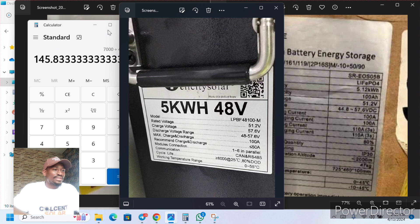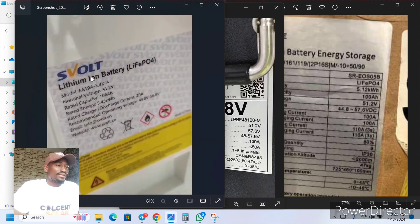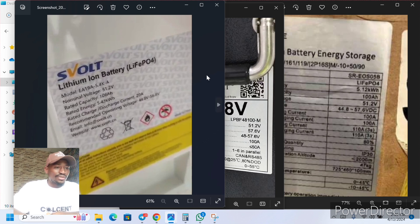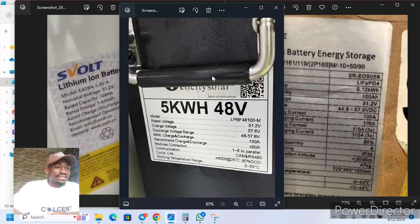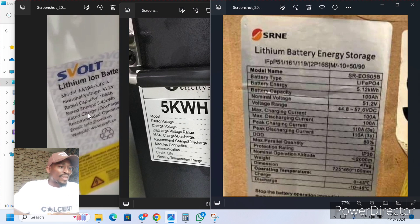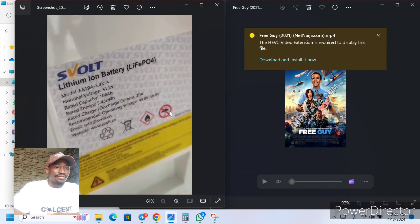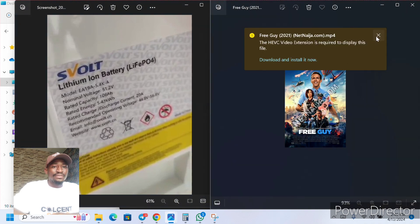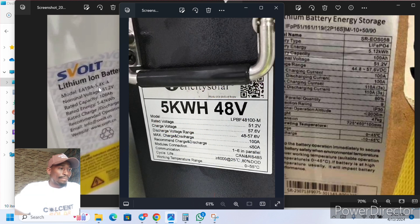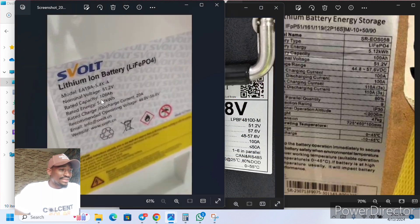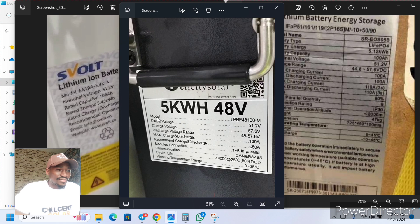So we need 145 amps. I've displayed three battery brands here. We have S Volts — I have not used this battery before, I just saw it on a friend's post. We have Felicity, and we have SRNE. These are the stickers on the batteries. Coming to S Volts — all of them are 5 kilowatts and they are all lithium iron phosphate, LiFePO4 batteries. Let's start with S Volts. The rated capacity is 100 amp-hours.